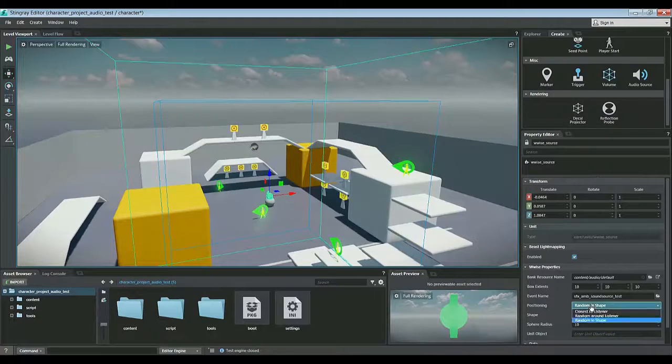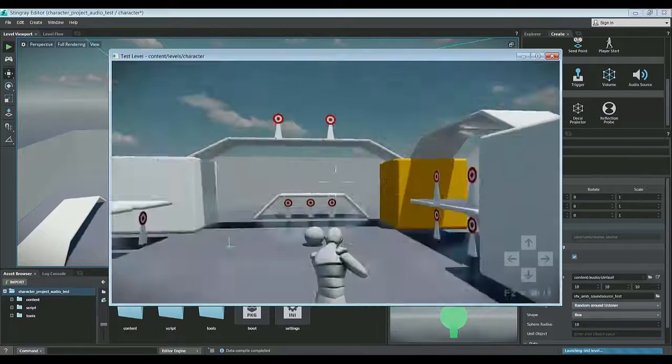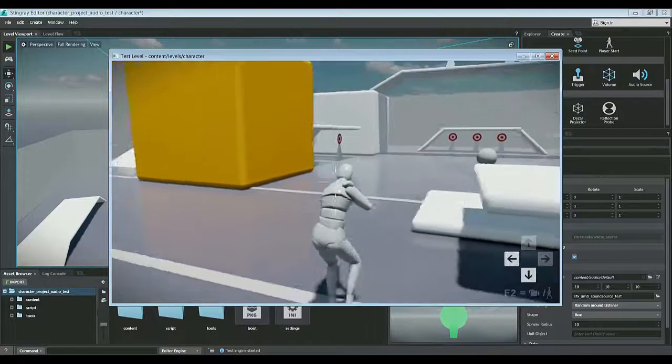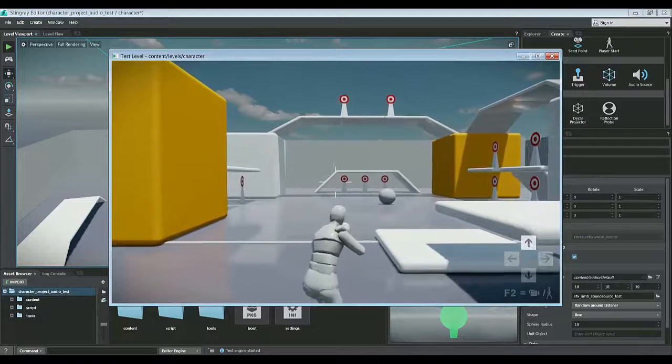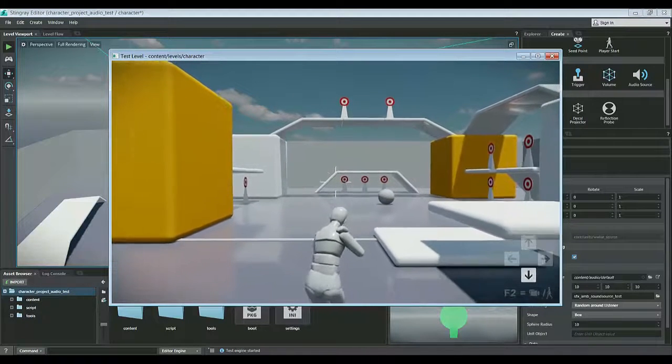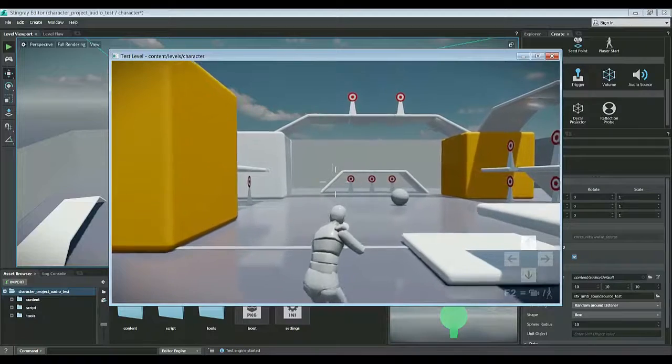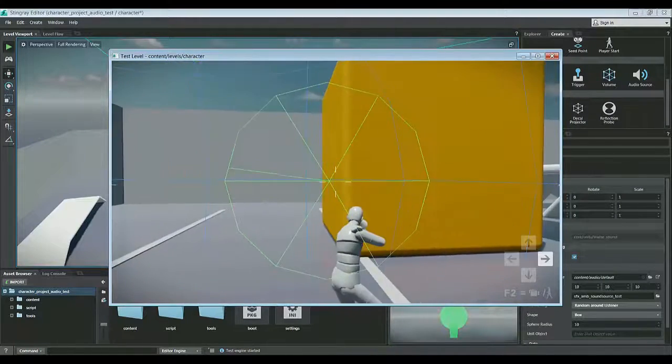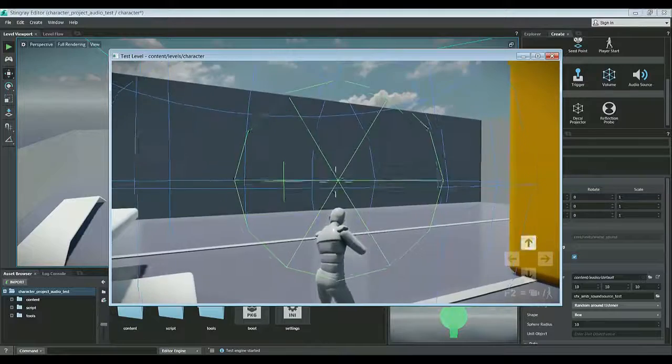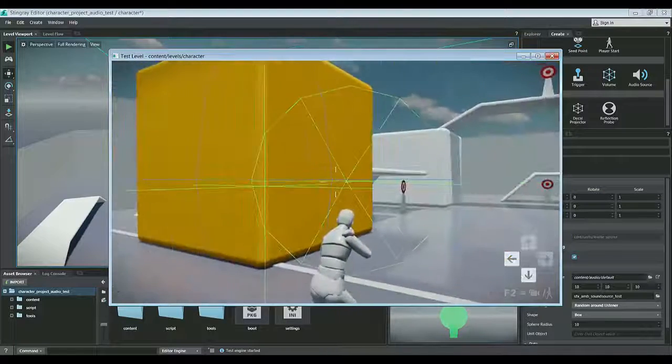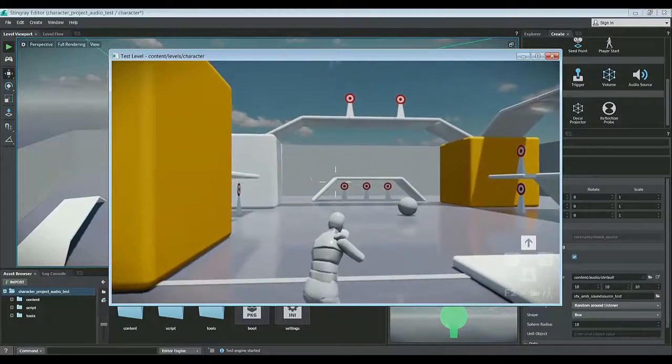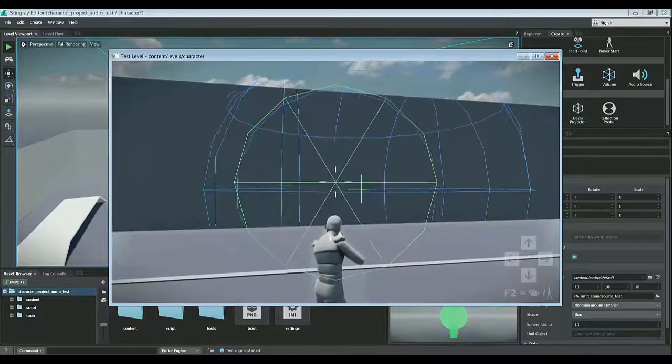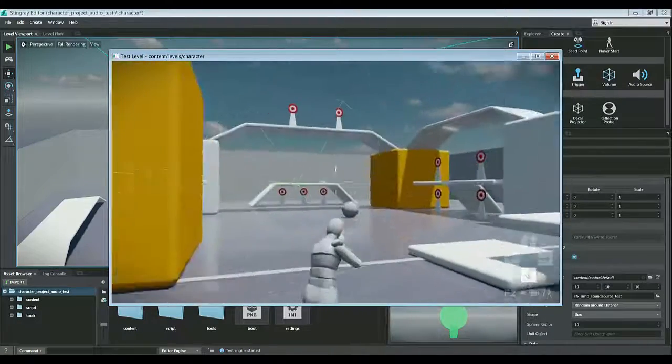We'll change this to random around listener as box as the shape, and we'll test that. Now again, as I leave the attenuation, and then I come back in, as I leave the shape, sorry, and then come back in, it'll place it randomly around the listener's head, once I enter, and then leave it there, until I exit again. Come back in again, and it placed it randomly around the listener, right there, until I exit again.